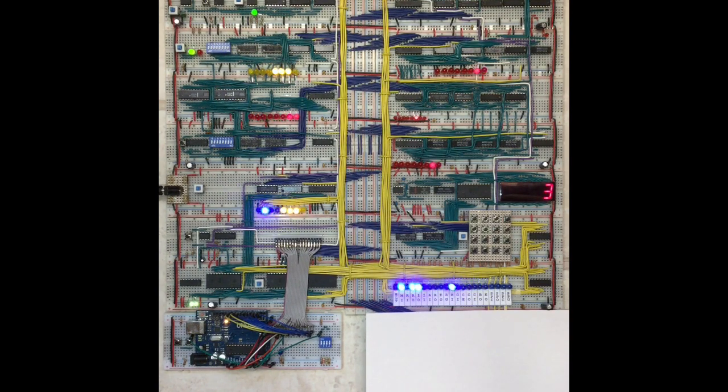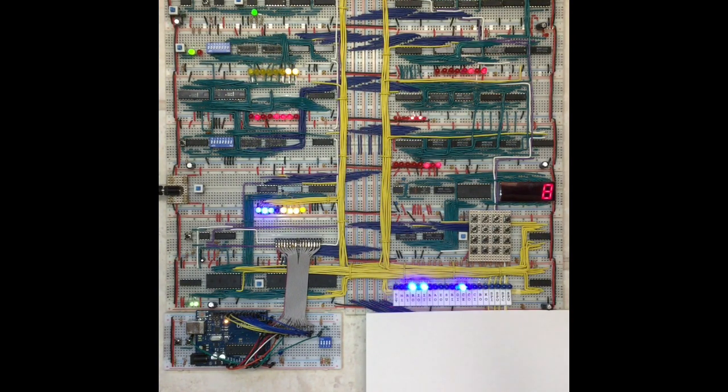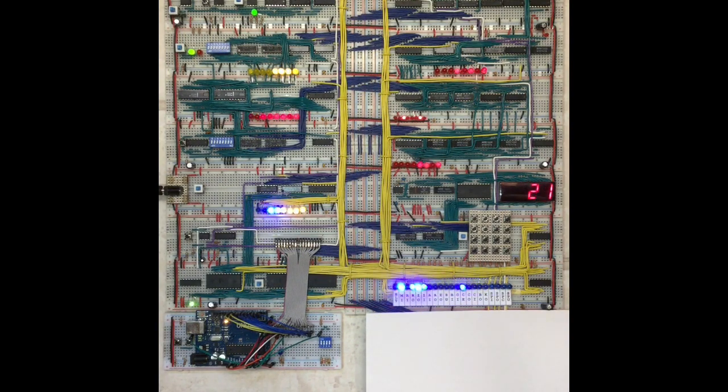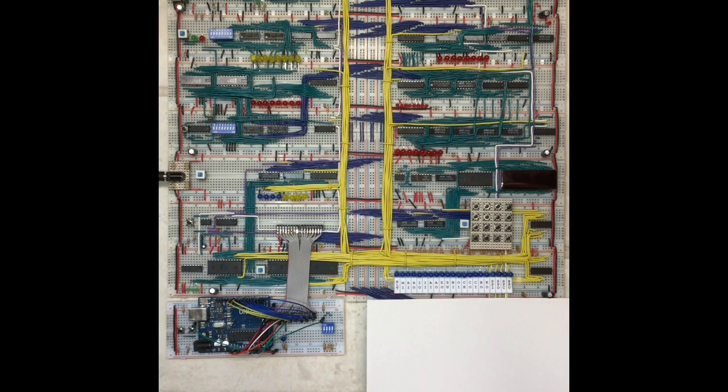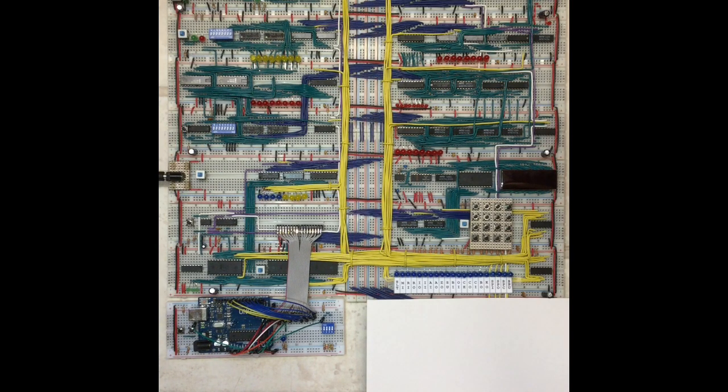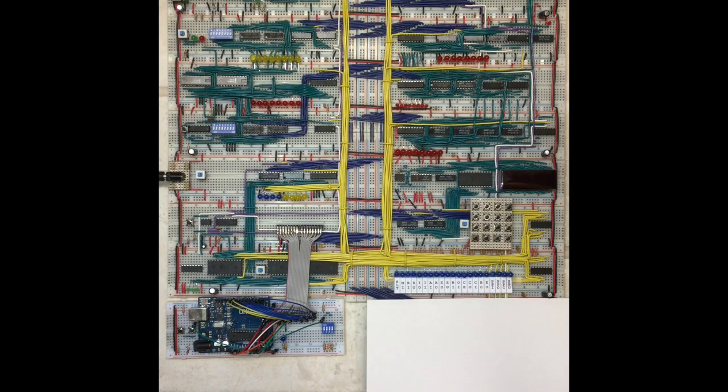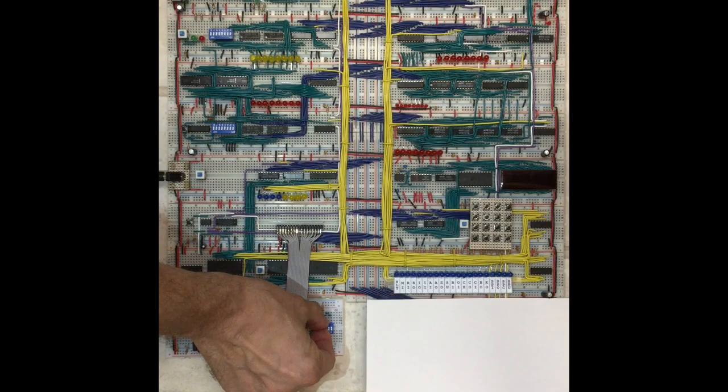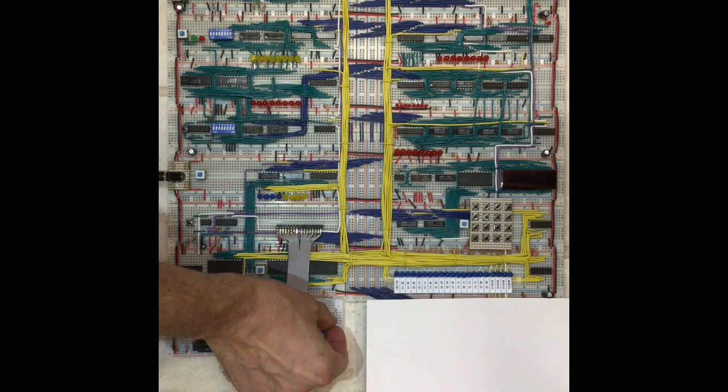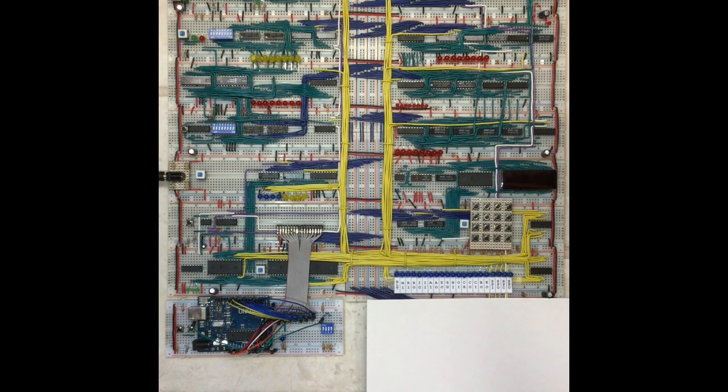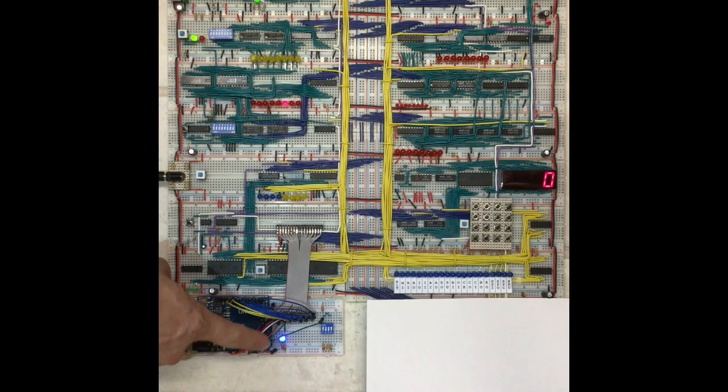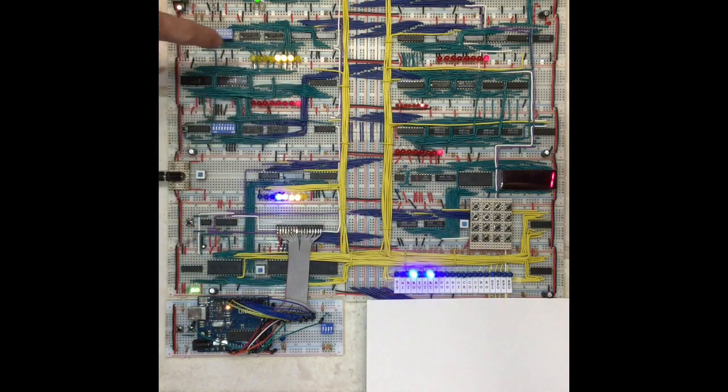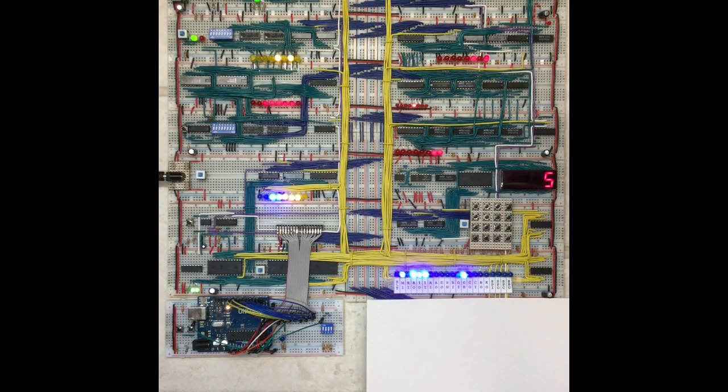That's how you save and load programs with this module. Another capability I want to demonstrate is the auto run functionality, which basically allows you to automatically run a previously saved program when the computer starts up or when it's reset. All you have to do is just set the dip switches to the program number that you want to run. We previously saved the Fibonacci as number 9, so I'm going to toggle that in here and just start up the computer. You can see the Arduino takes over right away, loads the program and runs the program, and so now immediately Fibonacci starts running.